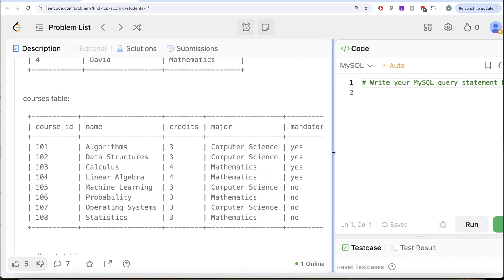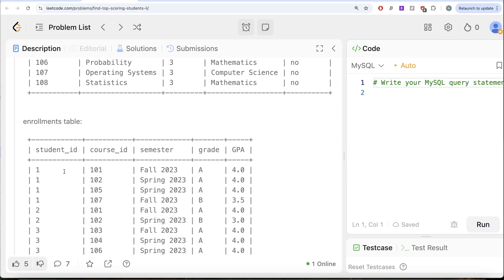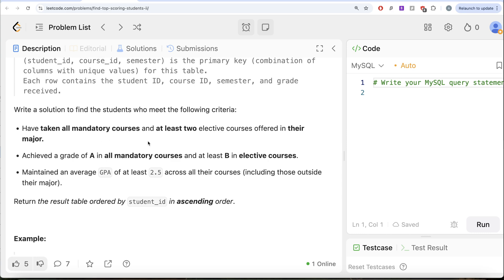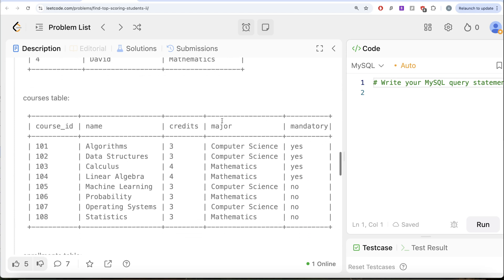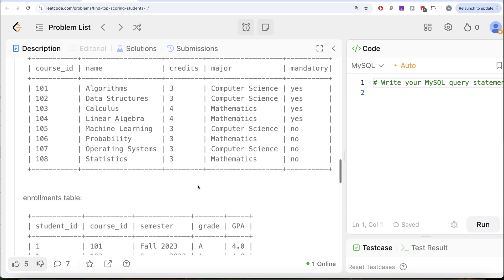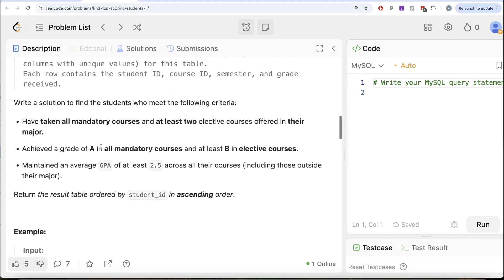Mandatory courses are 101 and 102. Now let's look at whether Student ID 1 has enrolled in 101 and 102 — yes, they have taken all the mandatory courses. The question also asks whether they have taken at least two elective courses in their major. Courses in Computer Science that are not mandatory — that means they are electives — are Machine Learning, course 105, and course 107. Student ID 1 has also taken 105 and 107, so the first condition is satisfied.